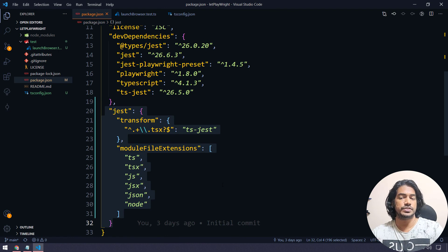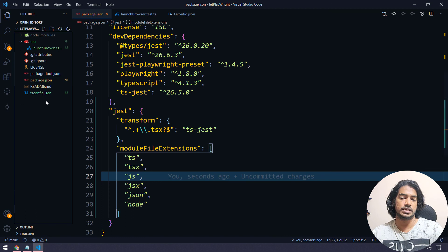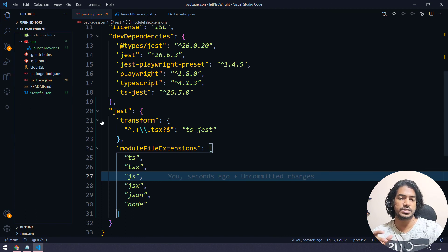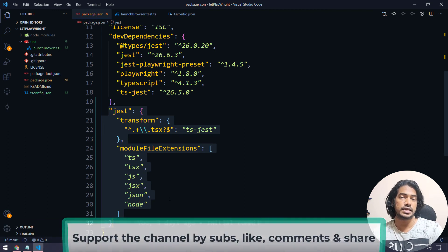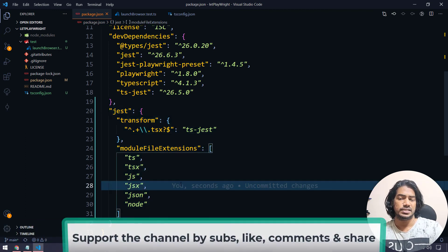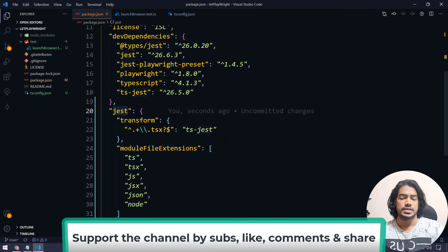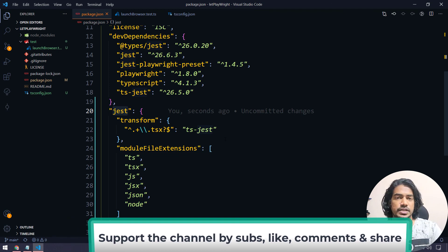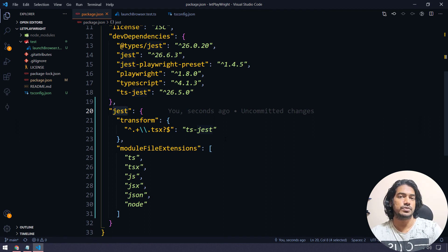Two things to remember from this video: the tsconfig file and the package.json Jest configuration. We are putting the Jest configuration directly inside package.json — you could also create a separate 'jest.config.json' file, but using package.json directly is fine too. That's it for this video. Thanks for watching — see you in the next one. If you have any queries please let me know in the comments, and if you liked the video kindly share it with your friends and colleagues.